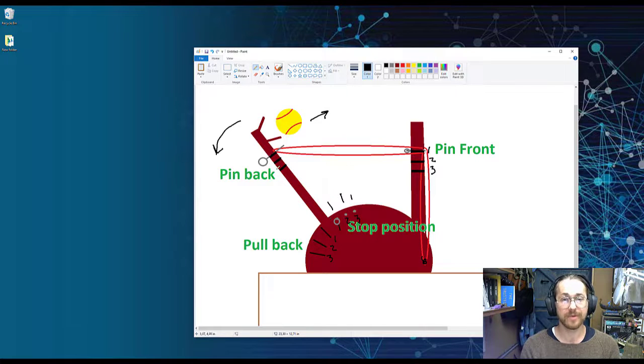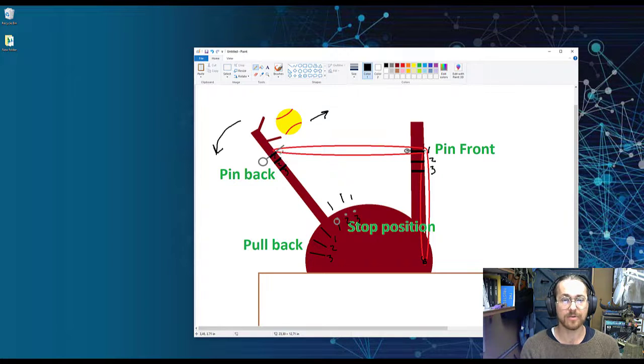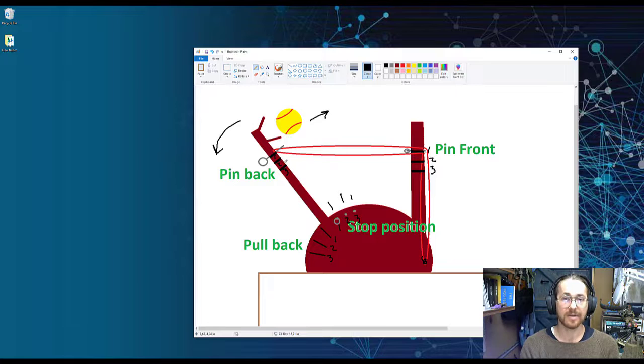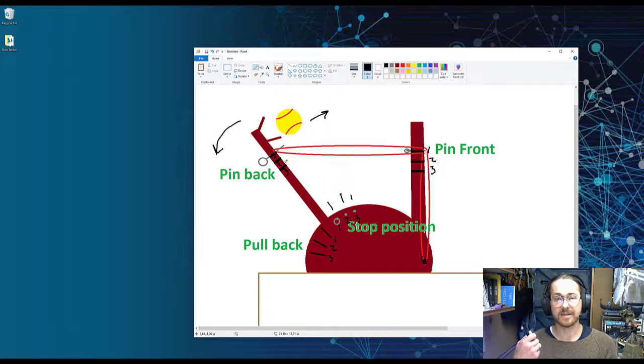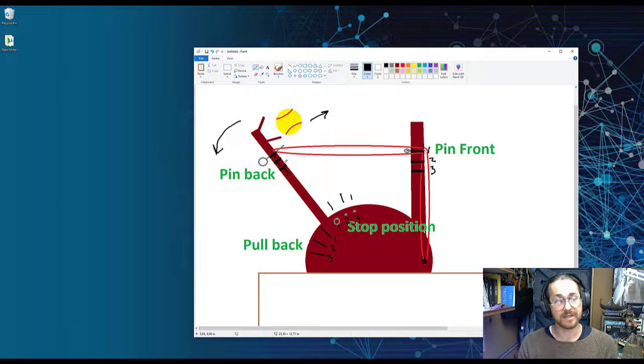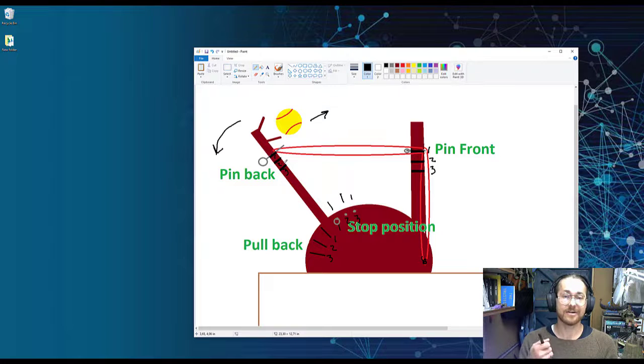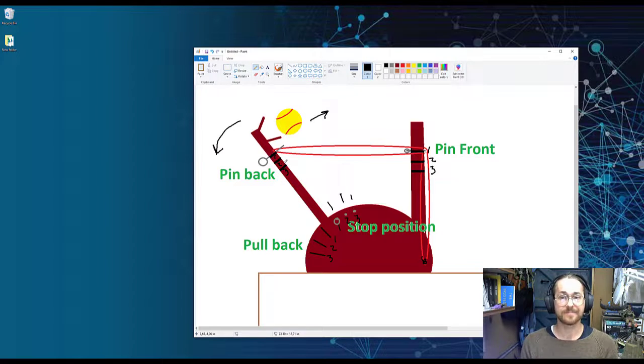And we have the pin back position, one, two, and three, which also determines where the rubber band is fixed in this arm, which then has an effect, or we think it has an effect, on the length of the shot.